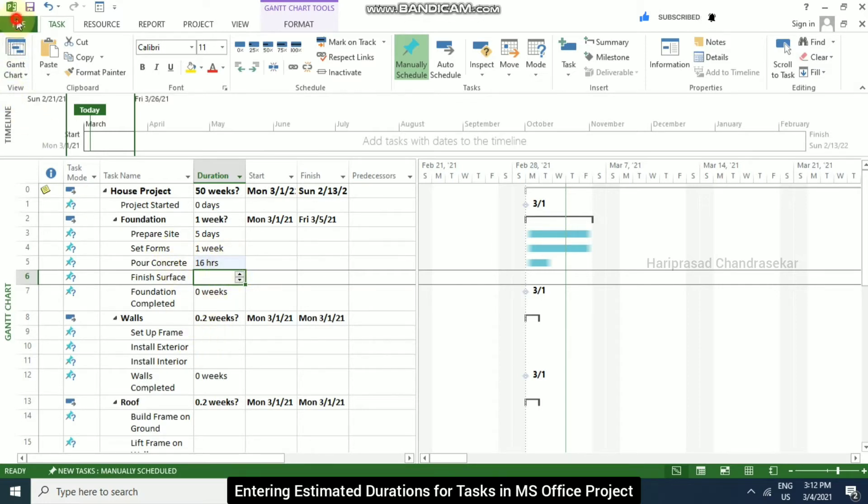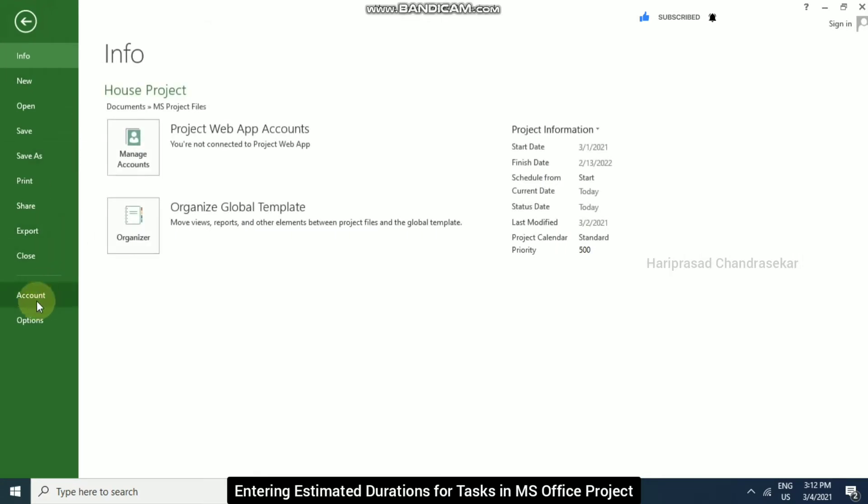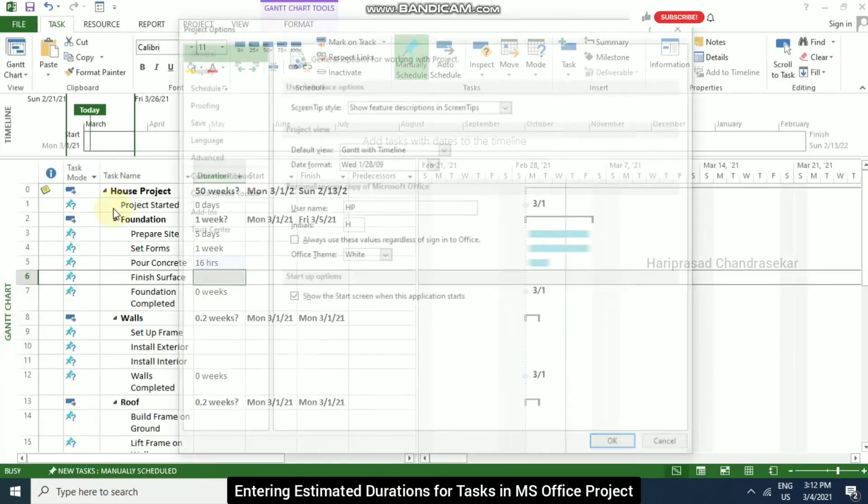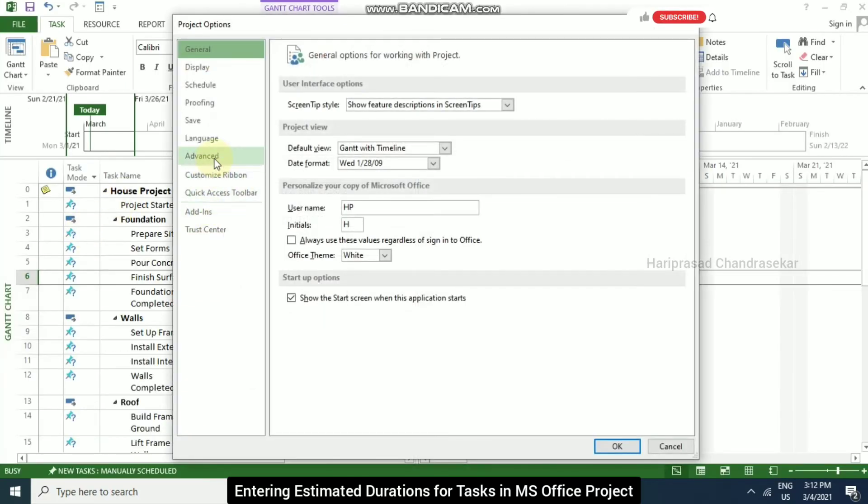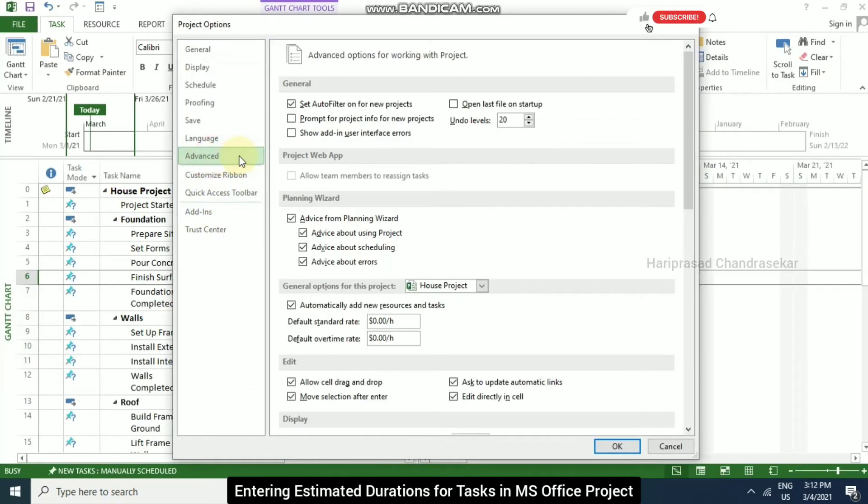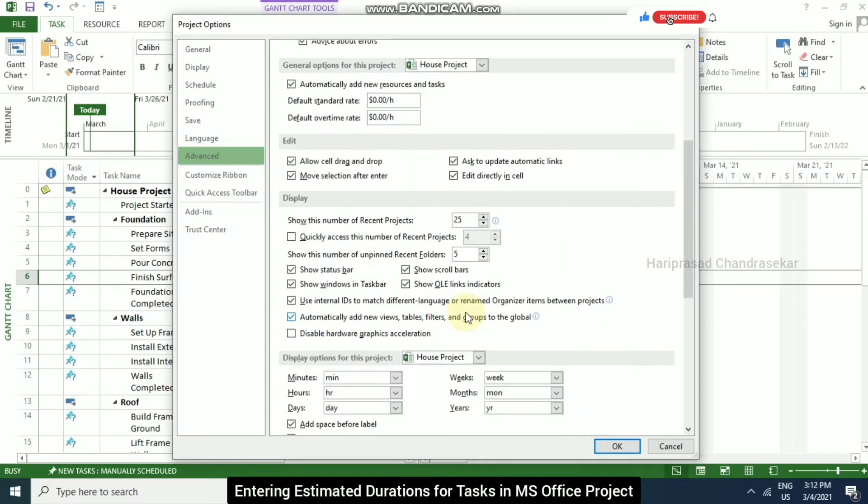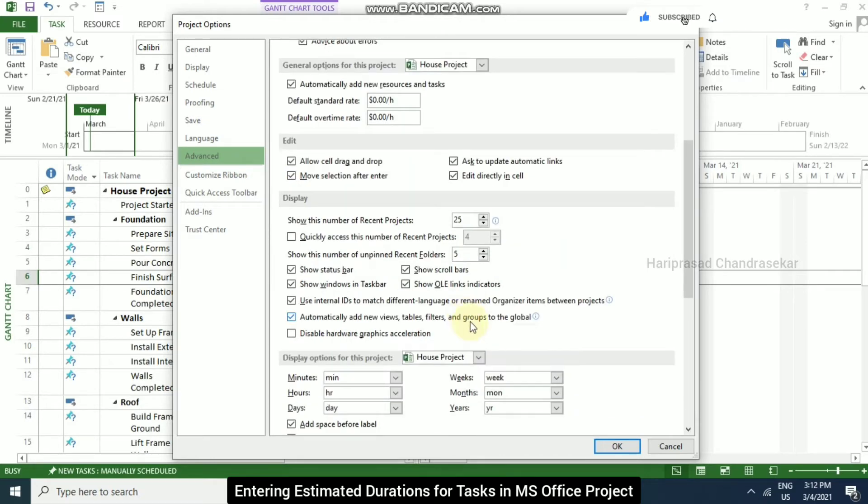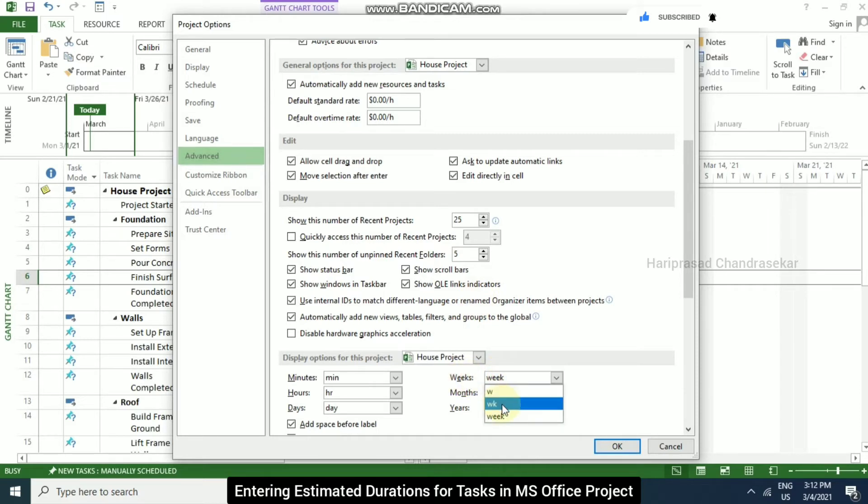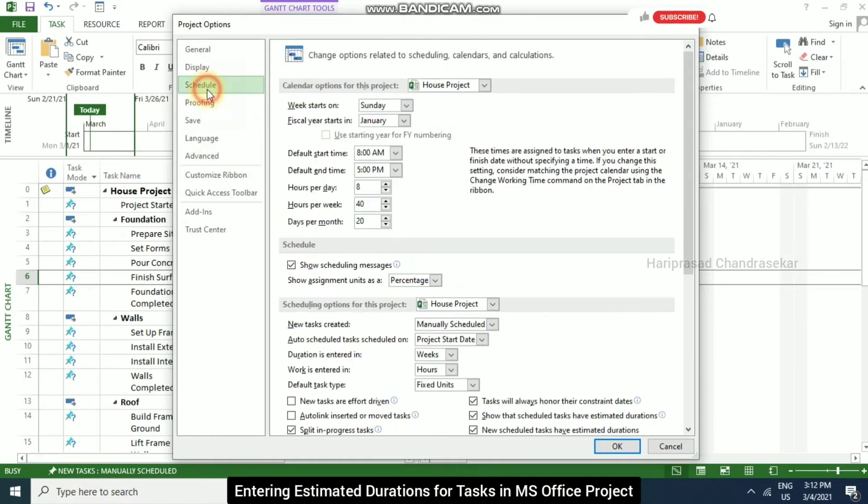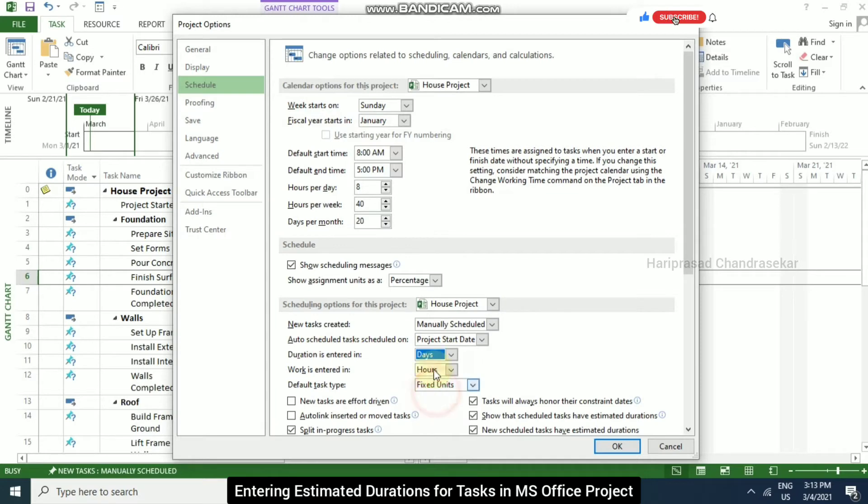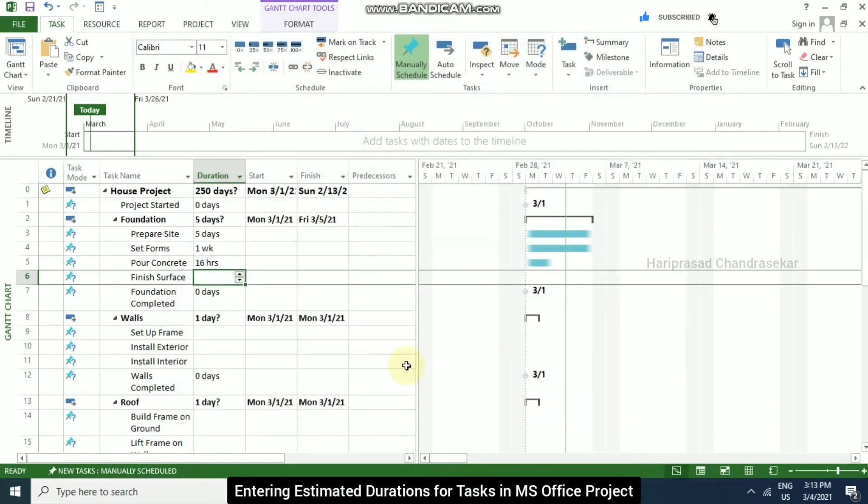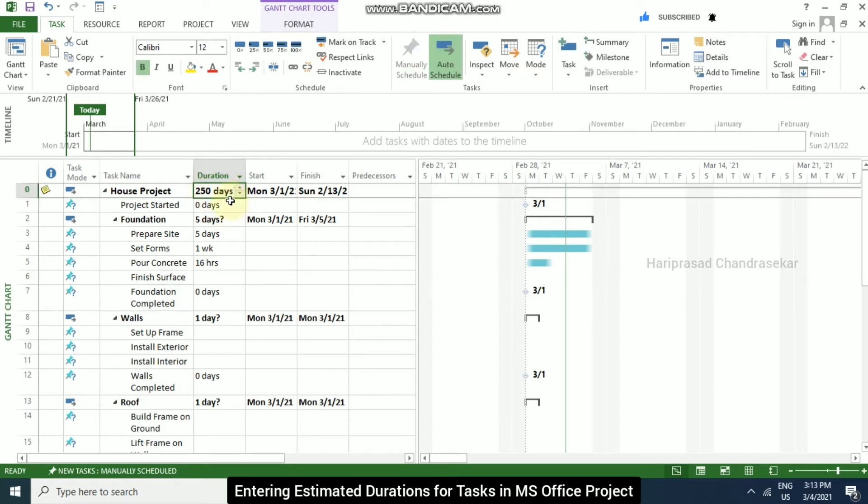Now again, I am going to options and then advanced. So I am selecting weeks, I am going to select WK. And in scheduling, I am going for duration is entered in days. So this is the default. I am clicking OK. Now we can observe that it is showing in days, the total duration of our project.